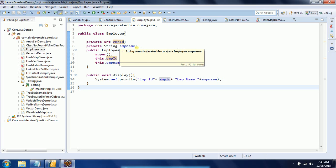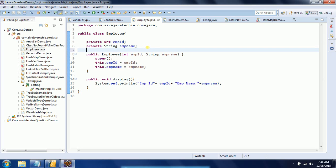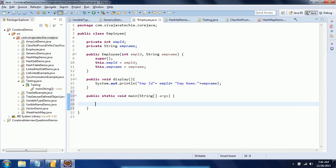For instance variables, we declare them with access specifiers. If you don't provide one, it takes the default access specifier. I am providing a constructor to initialize the two values and then displaying them. Now I am creating a main method and creating an object: Employee emp = new Employee().